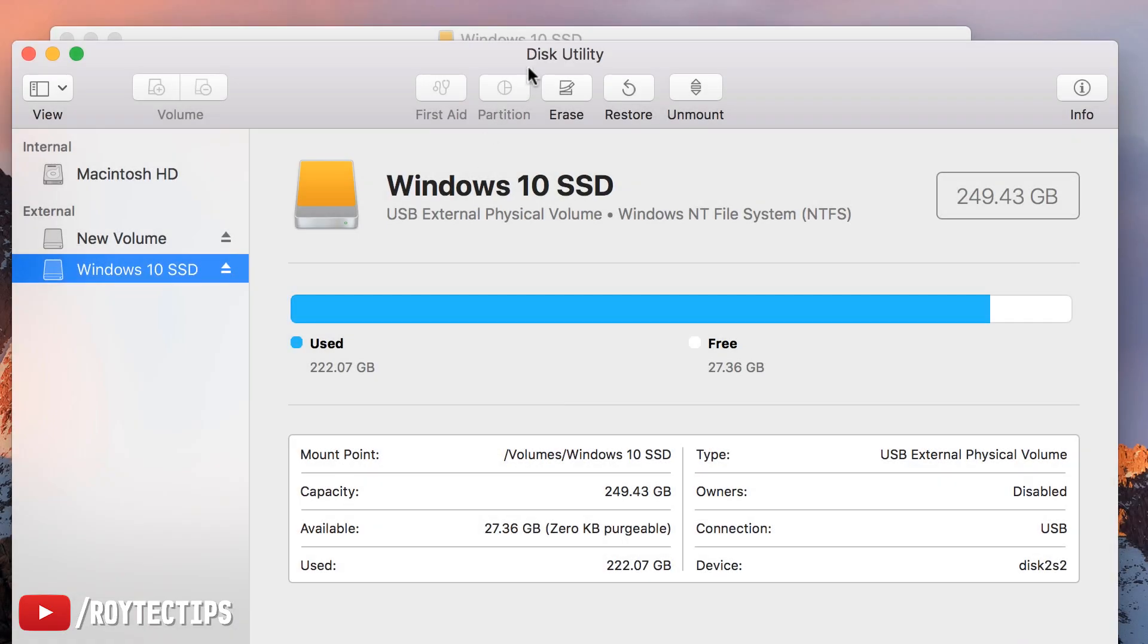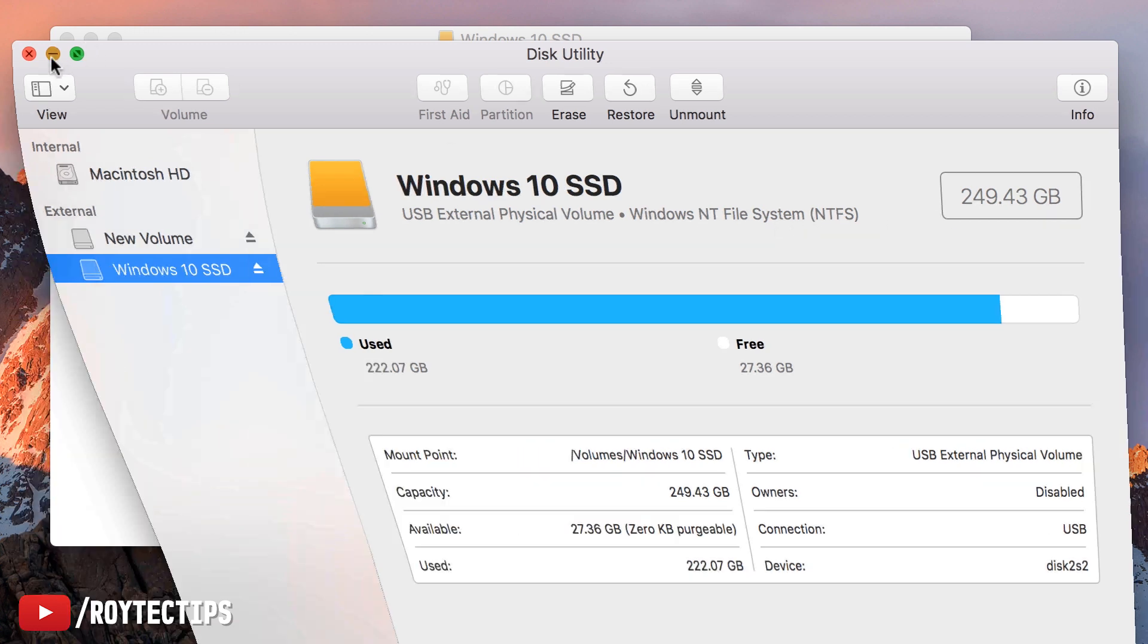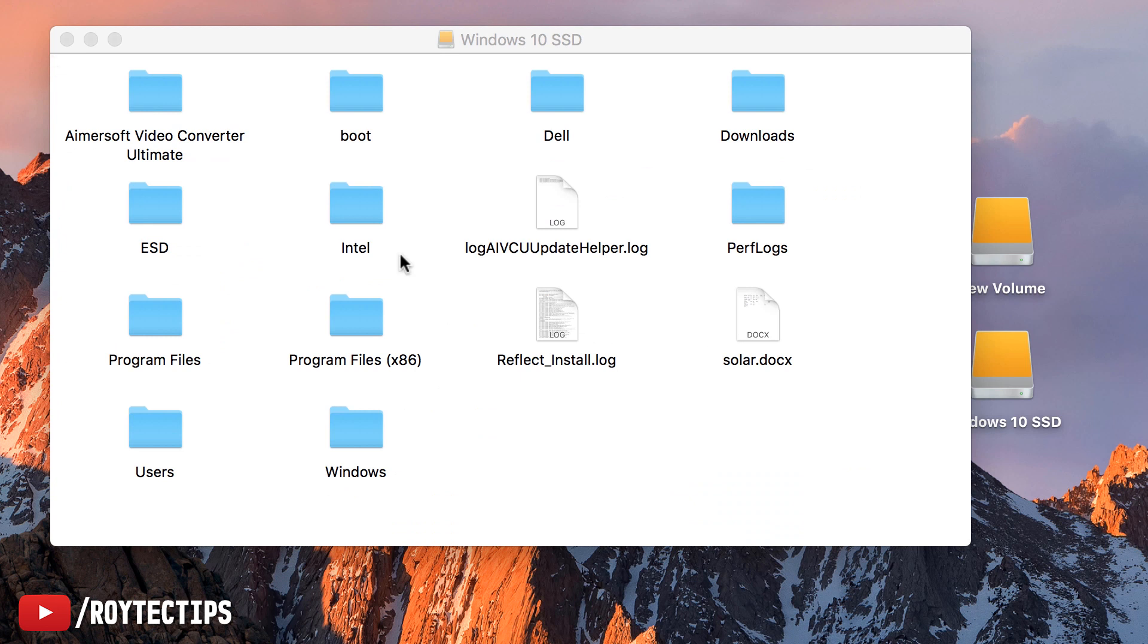I opened the Disk Utility program on Mac. As you see, the Windows 10 SSD is Windows NT file system NTFS, 249 GB. This is the information. Here is the Windows 10 SSD. I cannot write here.